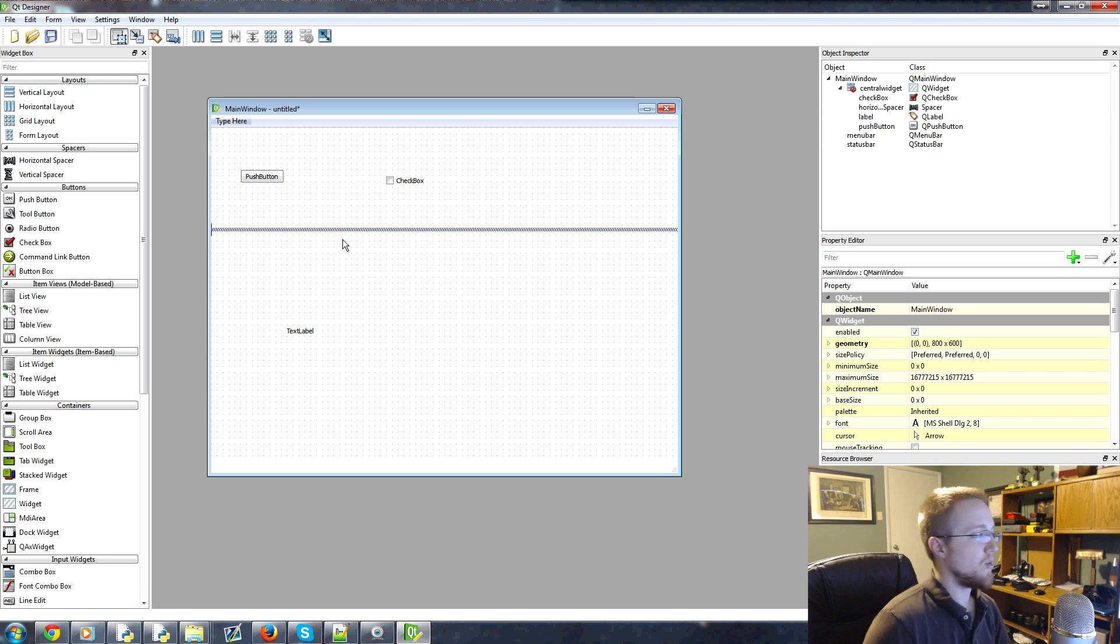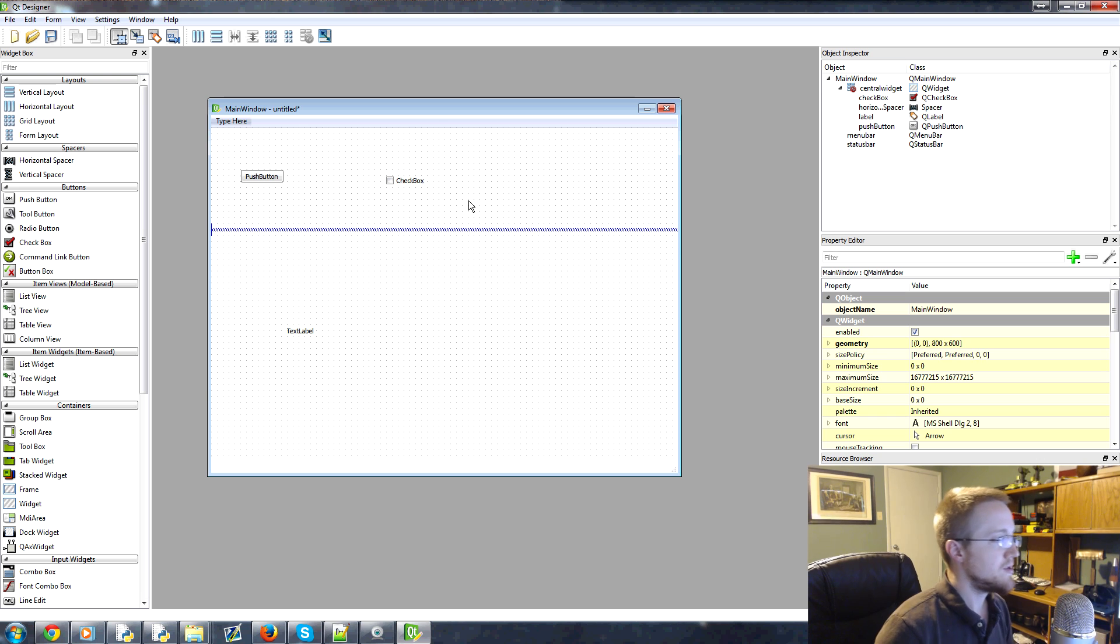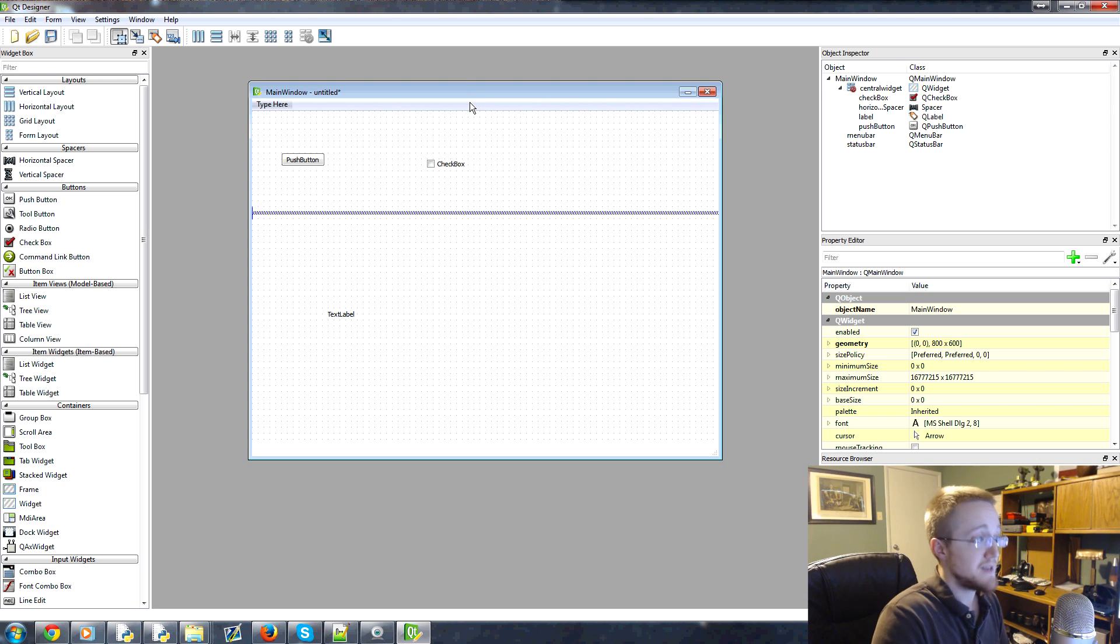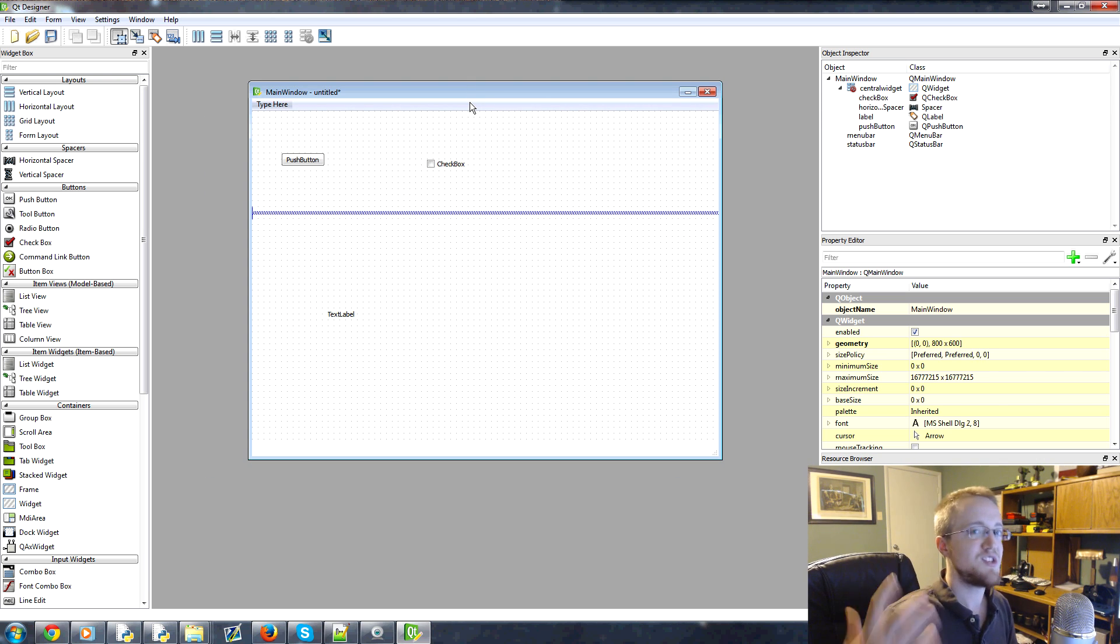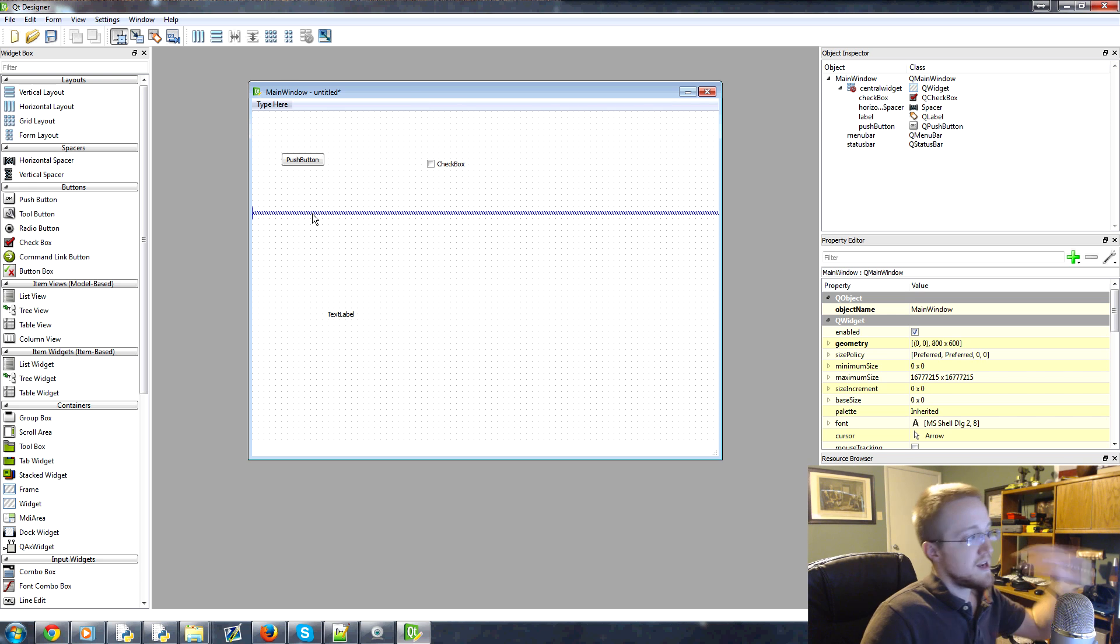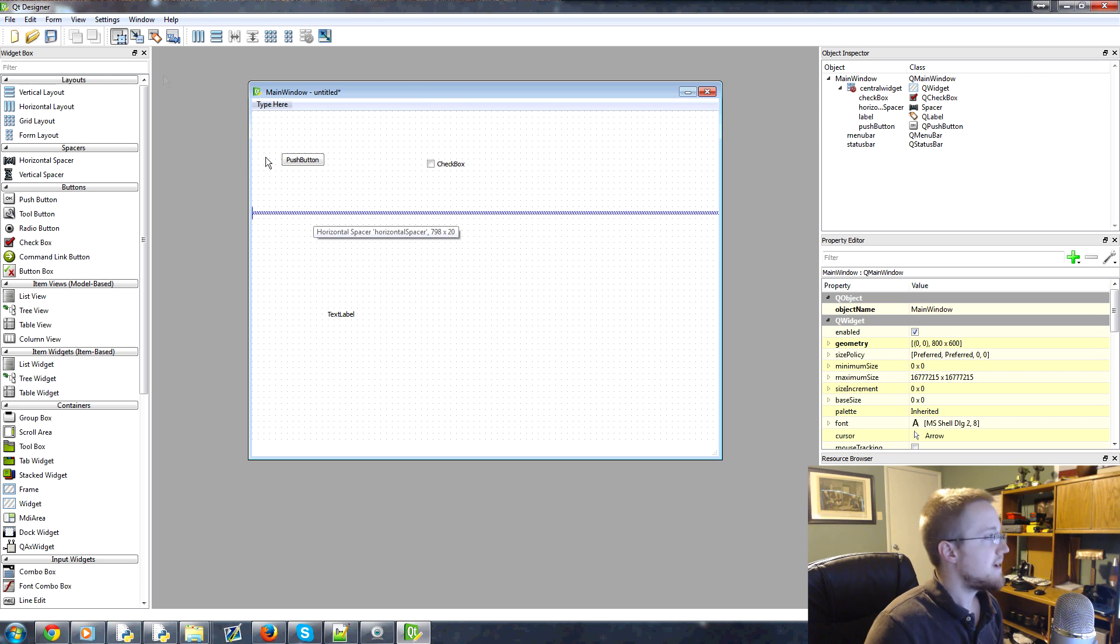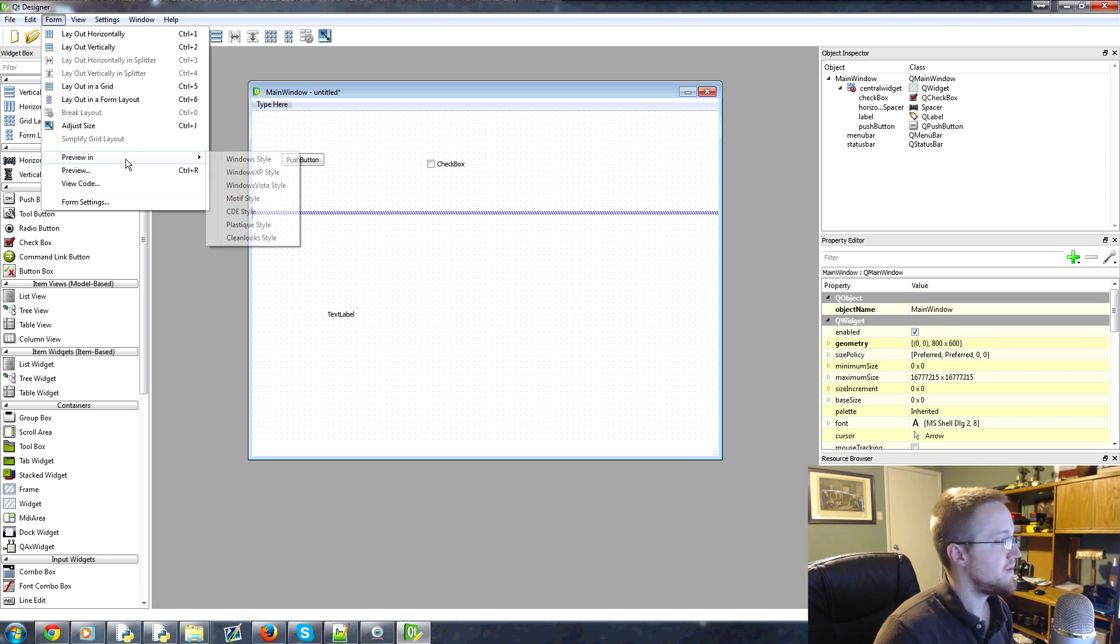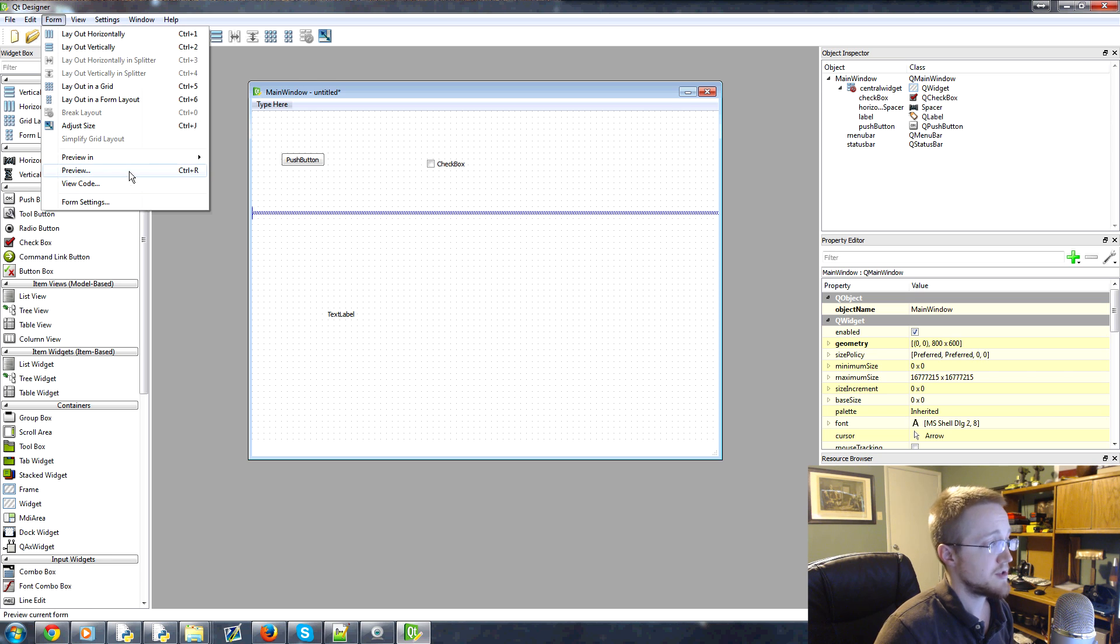So once you have a window kind of set up, what you can do is—I mean this is basically the window. But if you really want to see the window, like your horizontal spacer isn't going to look like that. So you can come to form and then preview.